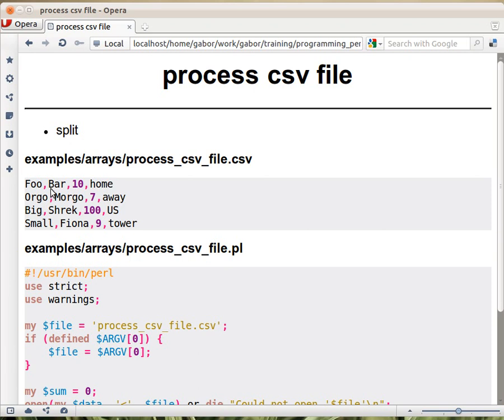So the problem is, of course, as you see, that it's not the same location. So you see that sometimes it's starting here, sometimes later, it depends on the size of the previous fields. But we're sure that it's after the second, between the second and the third comma.